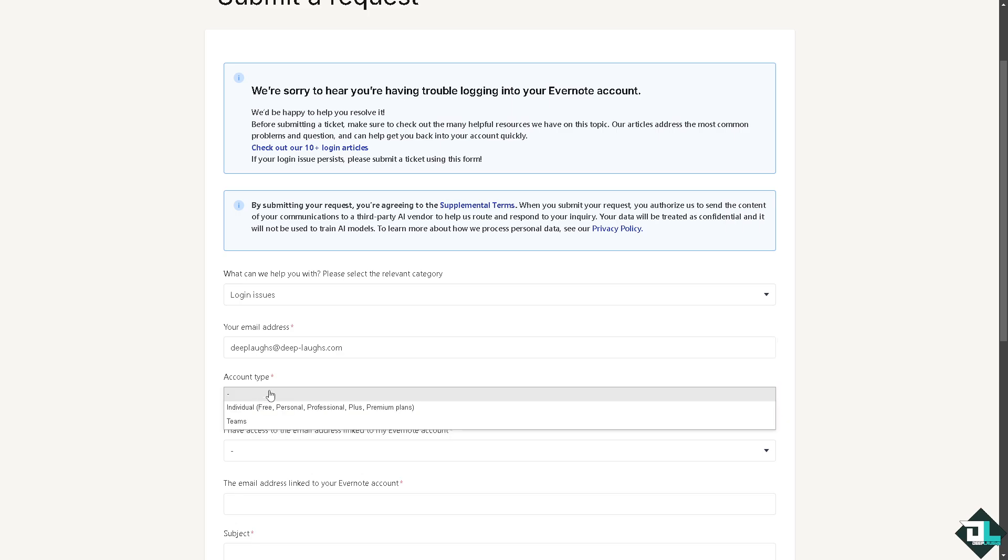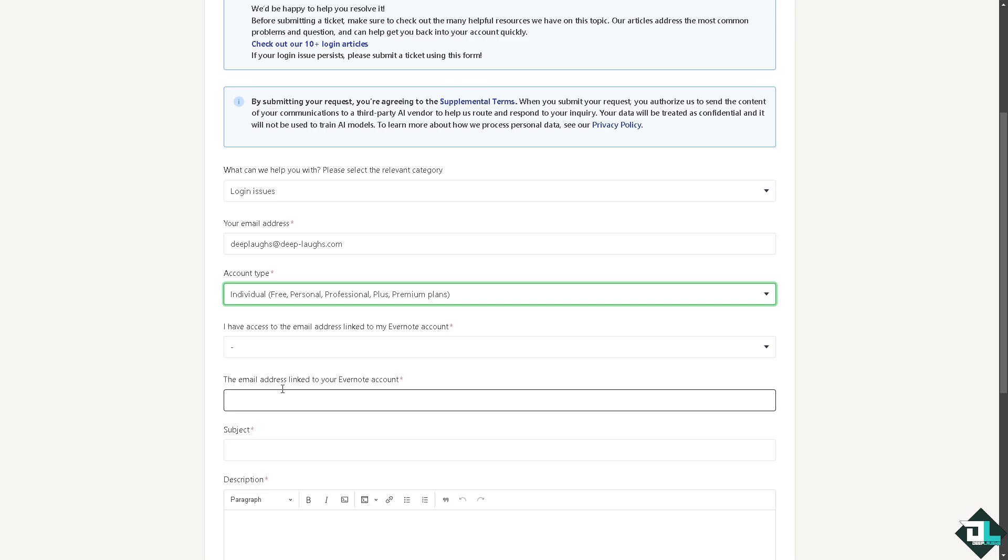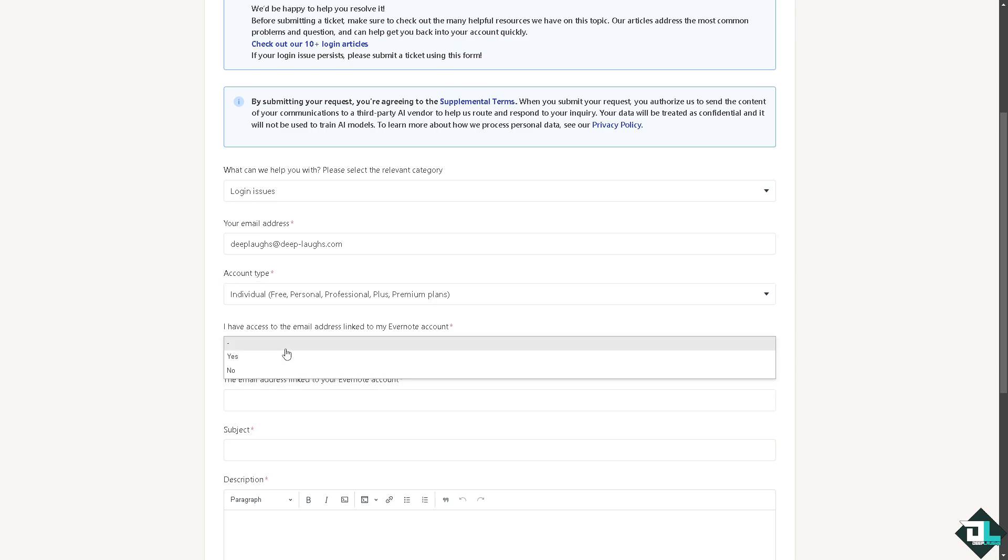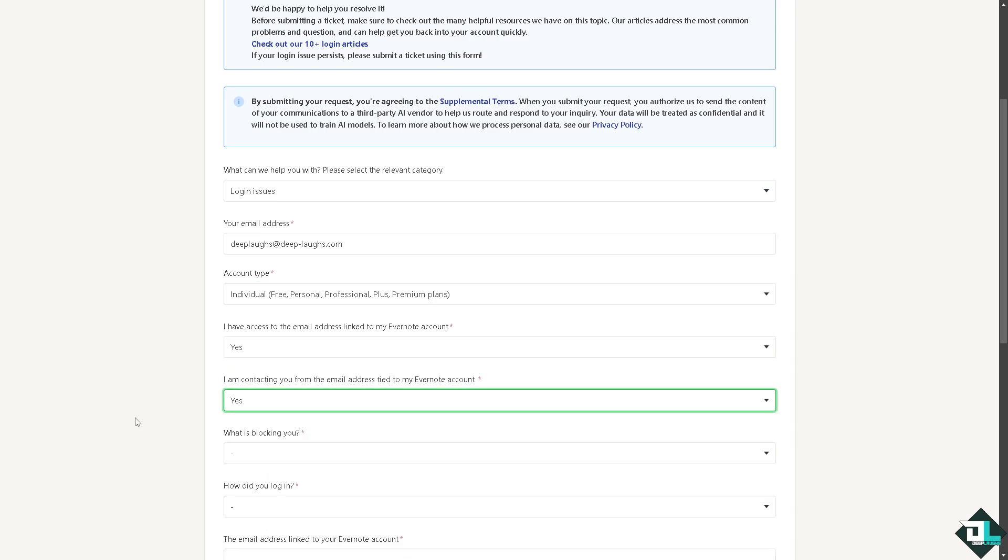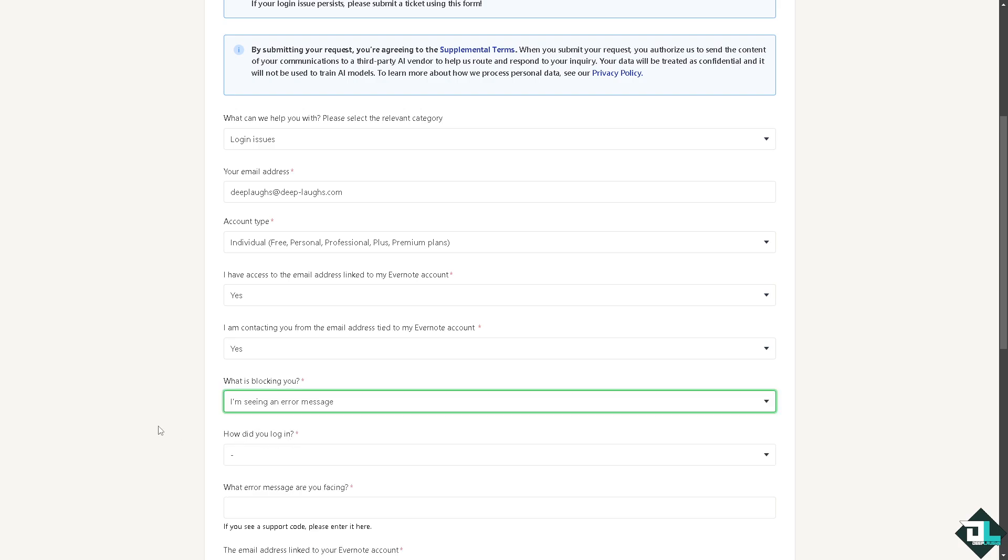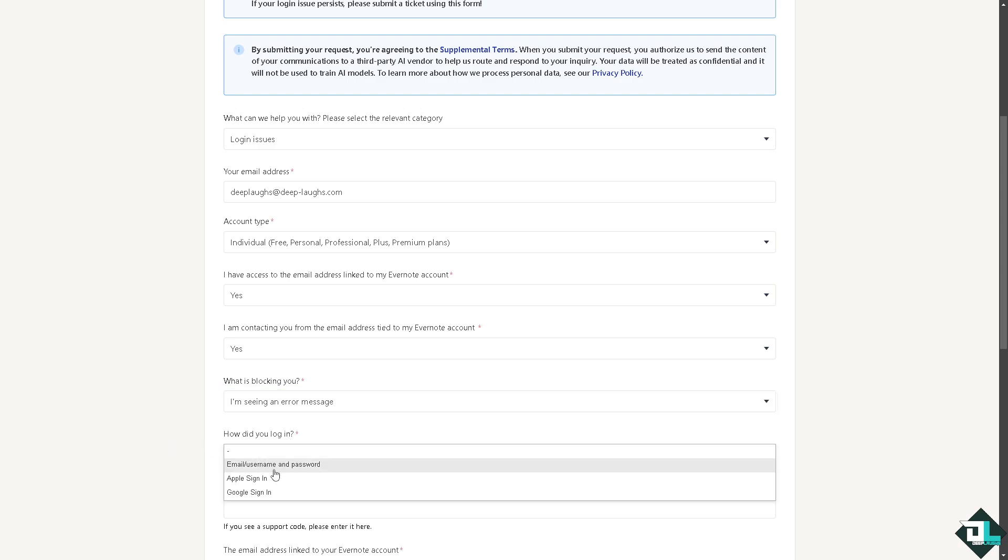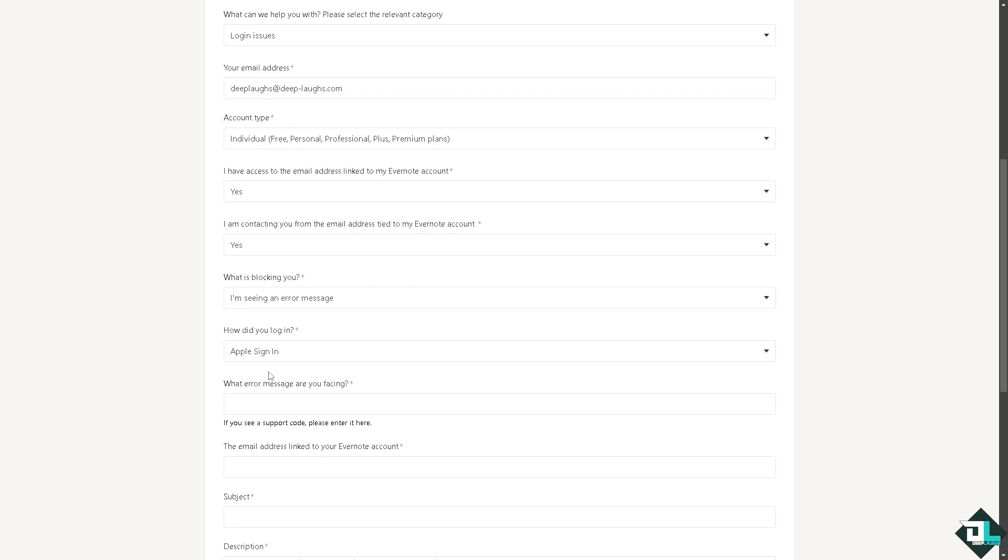Account type is going to be individual, or it's up to you if it's personal or professional, and if you have access to the email address. What is blocking you? Probably you're seeing an error message, can't sign in or log into your account using your Apple sign in or whatever you want.